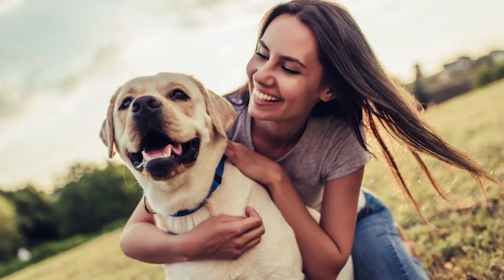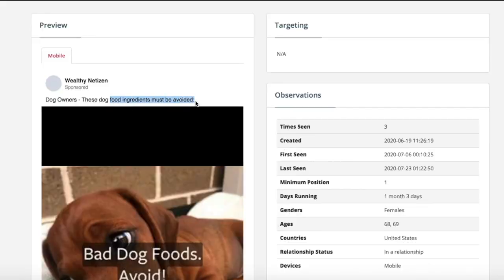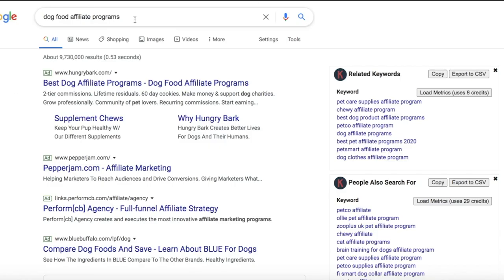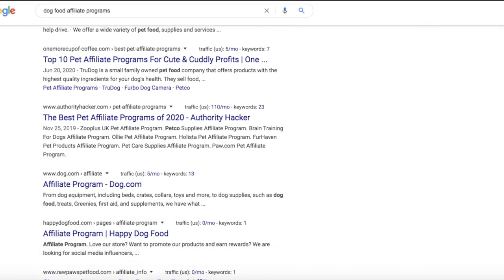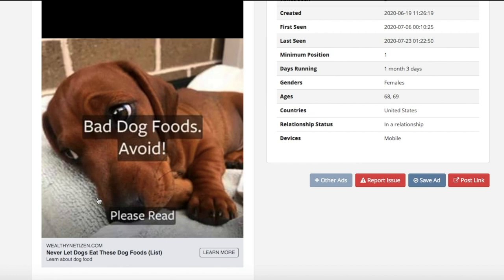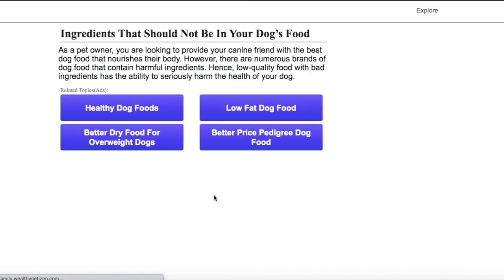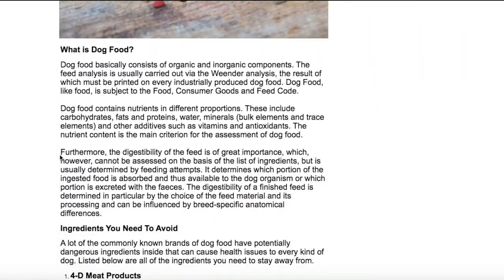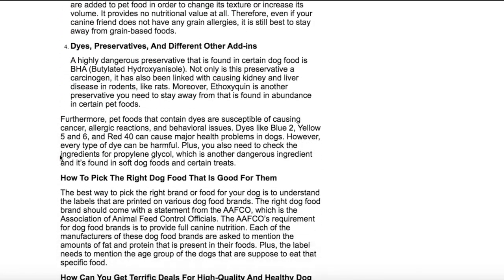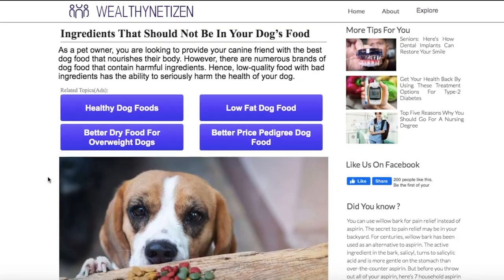We could do a similar video but just make it about dog owners, and the messaging of this ad is 'these dog ingredients must be avoided.' So chances are we're probably going to sell dog food for this kind of offer. If you're wondering how to actually be an affiliate for dog food, we can just go on Google and type in 'dog food affiliate programs' and find all the affiliate programs right there. The ad takes us to a blog post with content and probably affiliate links related to dog food products — that is how he is making money on this ad.